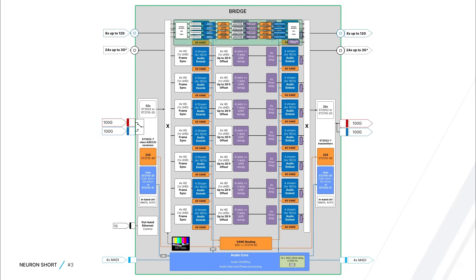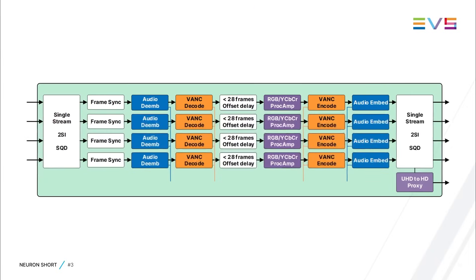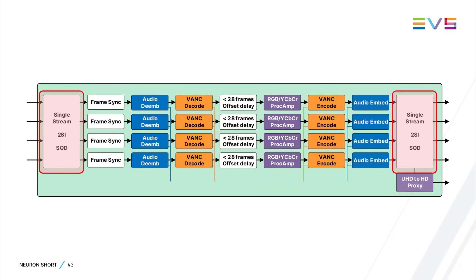Besides the deembedders and embedders, each processing path has individual frame syncs by default. You can optionally add additional video delay of up to 28 frames, UHD remapping to convert 4-wire to single-wire UHD and vice versa, RGB and YCBCR color-correctors,